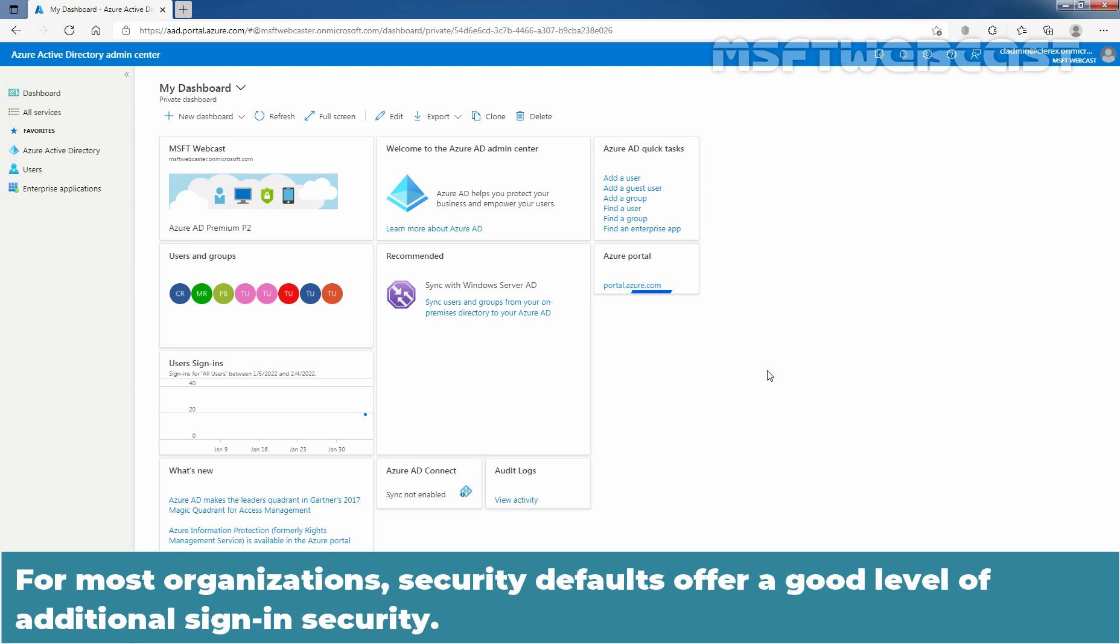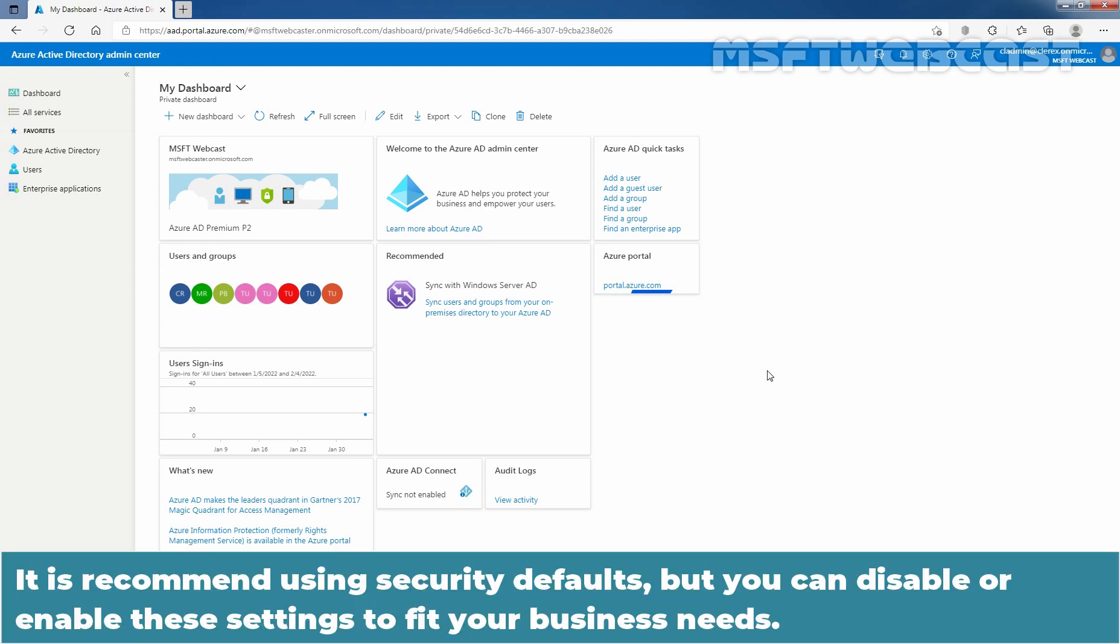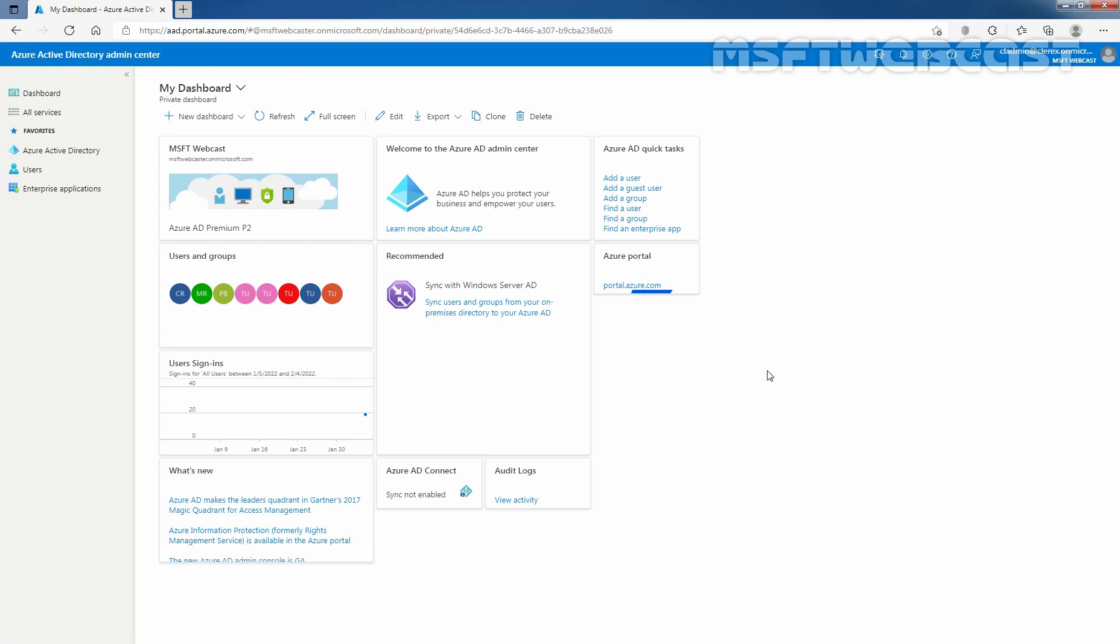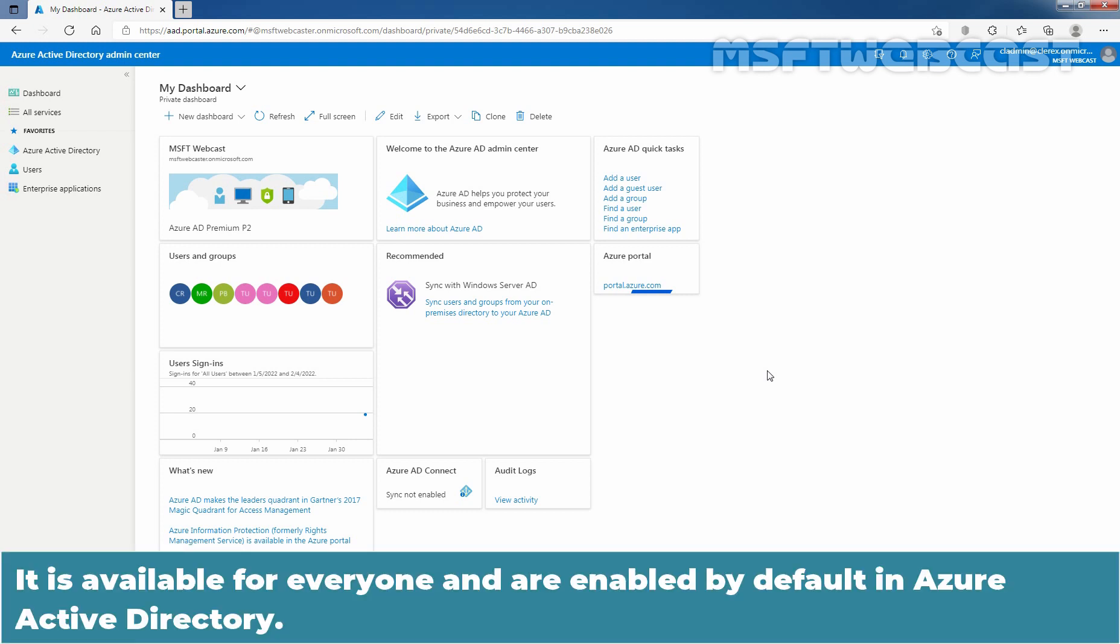For most organizations, security defaults offer a good level of additional sign-in security. It is recommended using security defaults, but you can disable or enable these settings to fit your business needs. It is available for everyone and are enabled by default in Azure Active Directory.